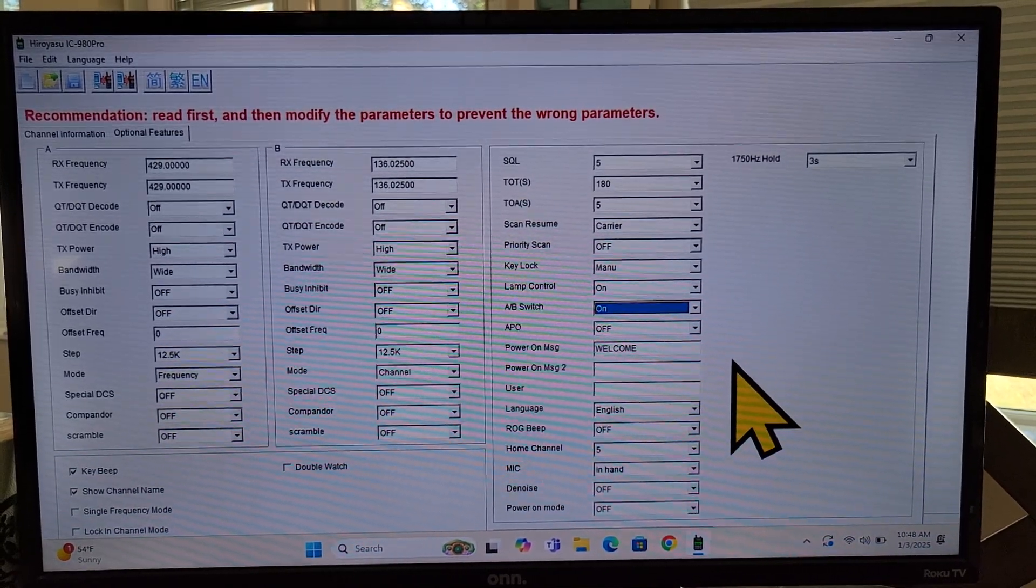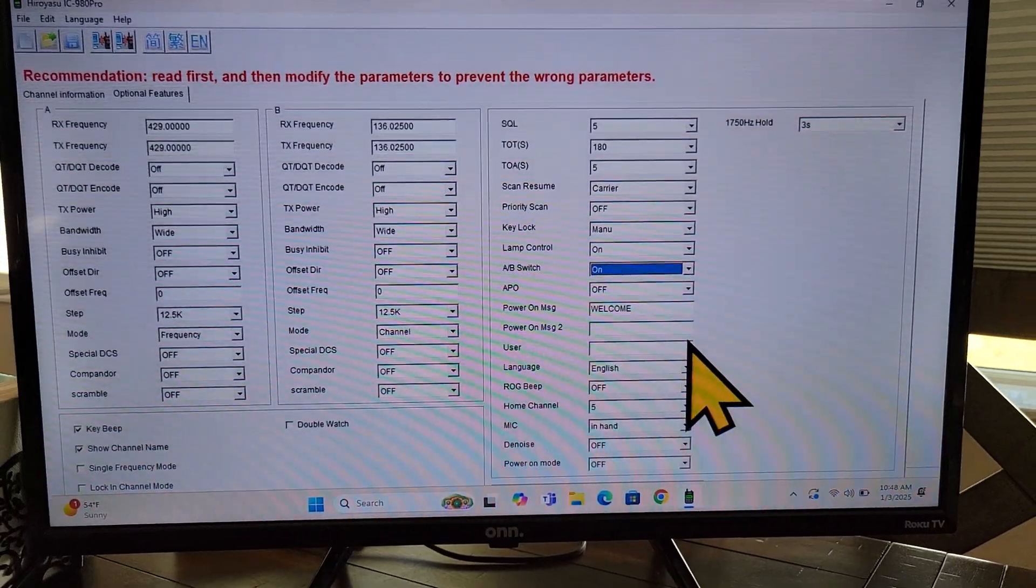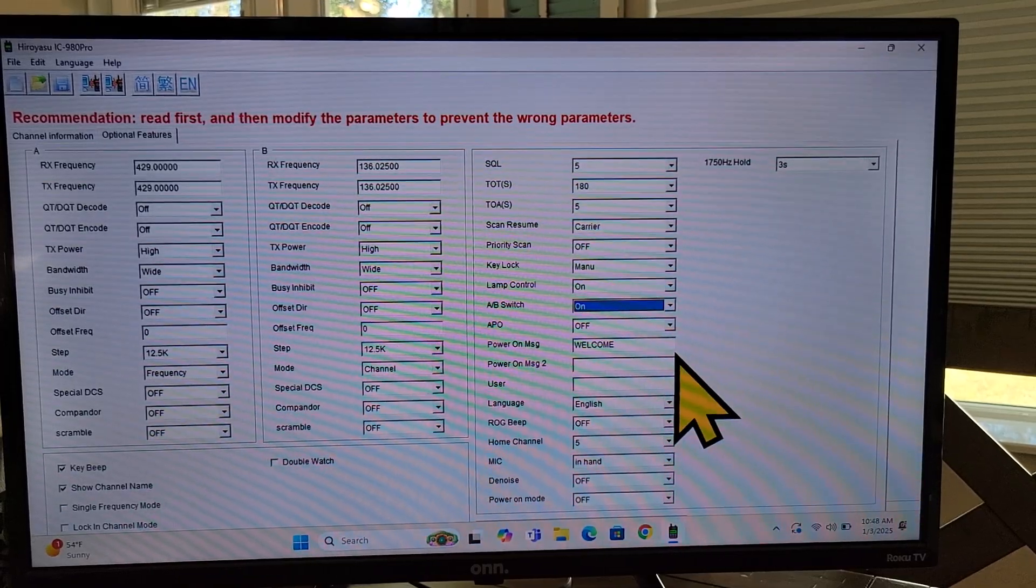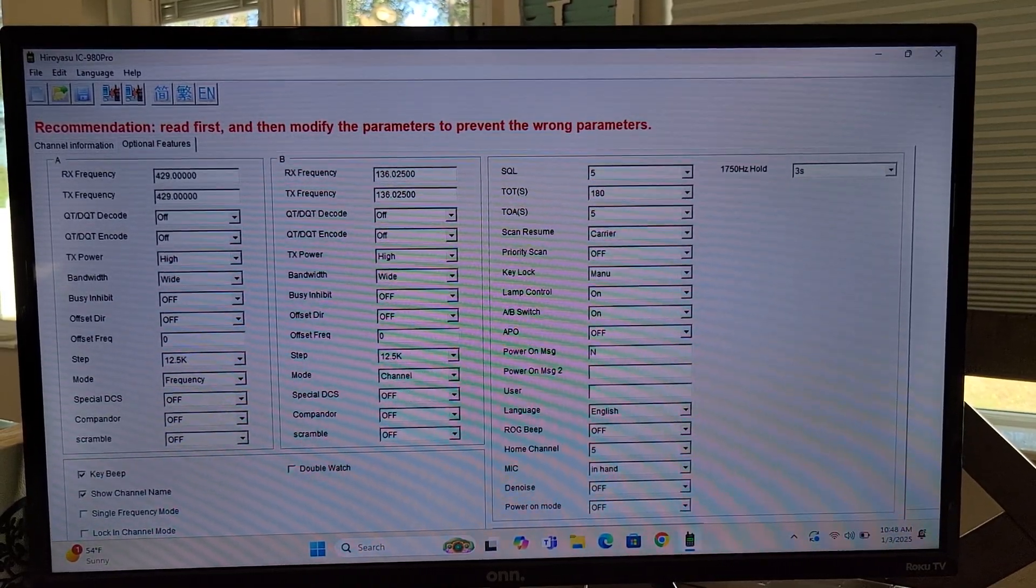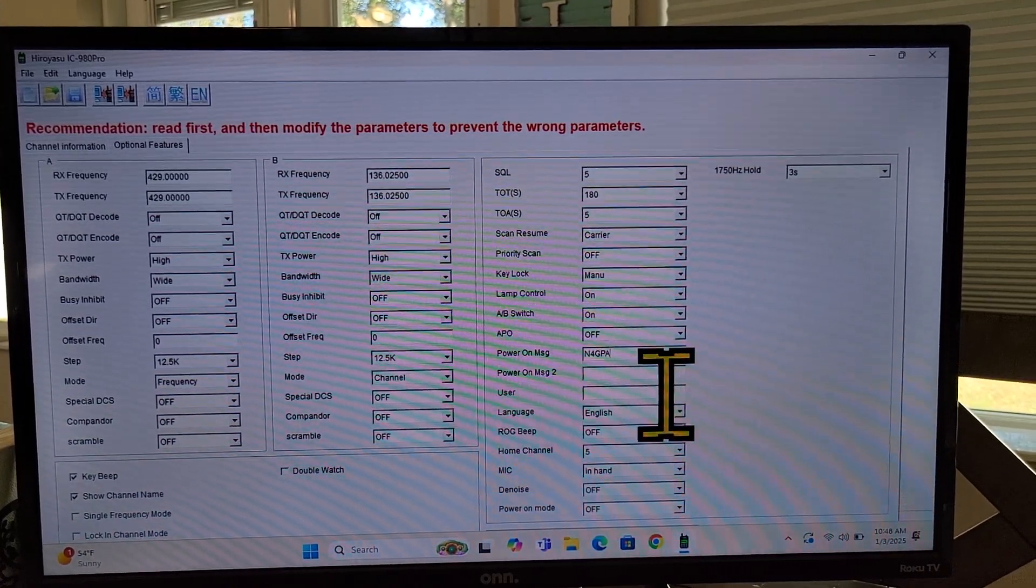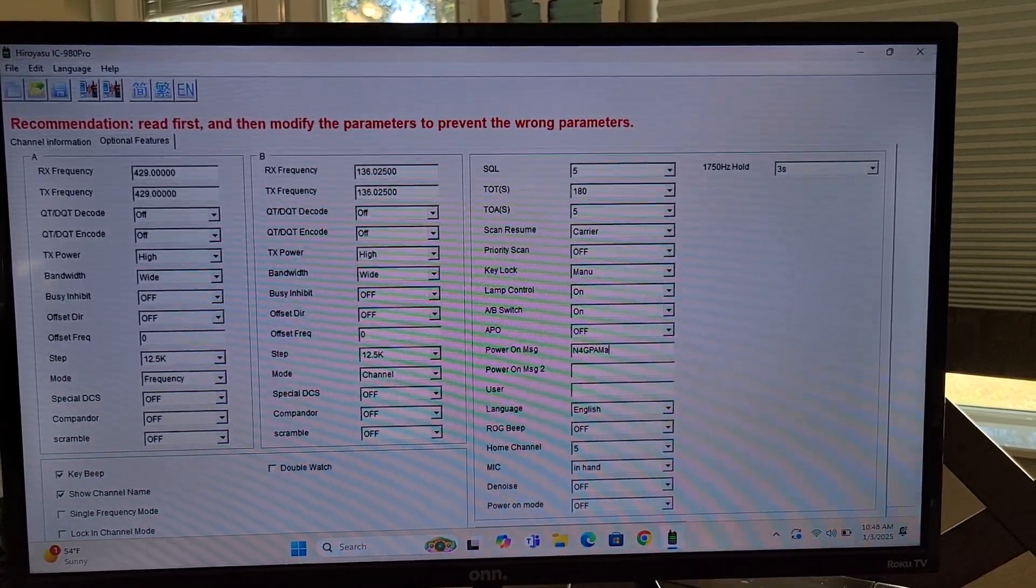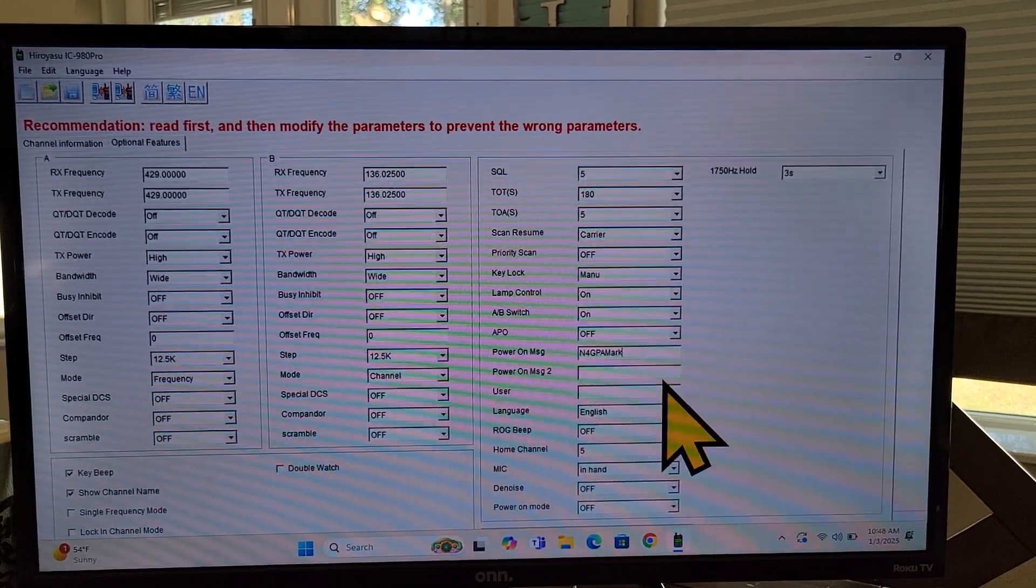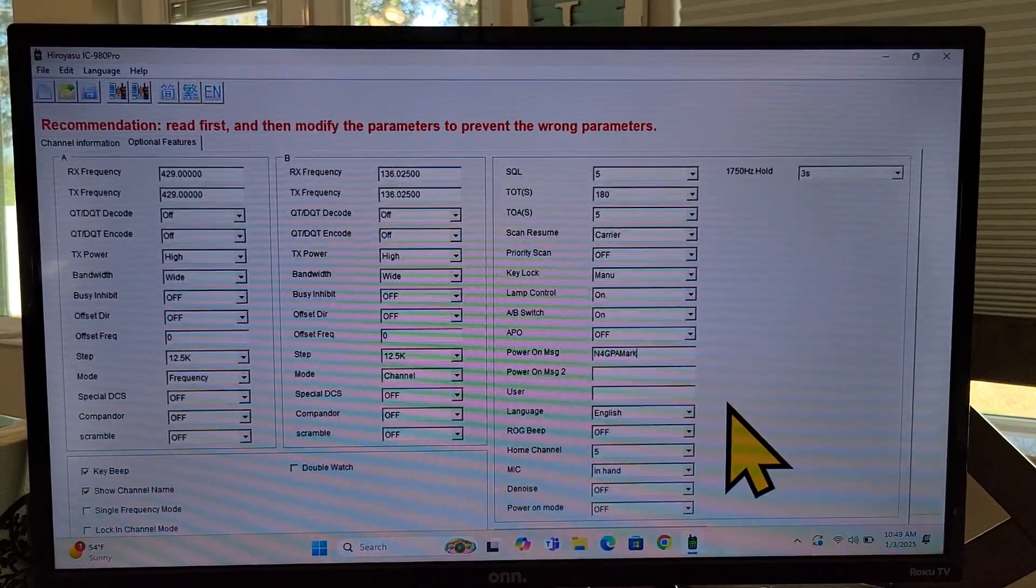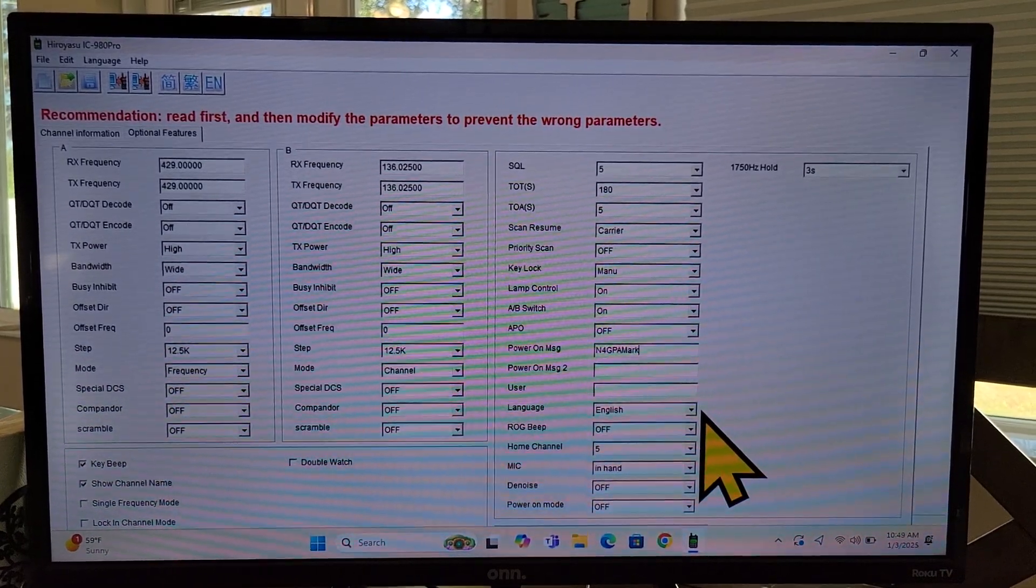APO. I'm not sure what that is. Power on message. You actually have three lines here. So the default is welcome. You can come in here and type in, my cursor's wigging out. You can type in your call sign. M4GPA. You can type in another message underneath that. You know, your name if you want on that second line. Okay, so that's what that's for. And then you can type in actually a third line that would show up on the display when you turn the radio on. And it'll be on the, that one will show up on the bottom right-hand corner.